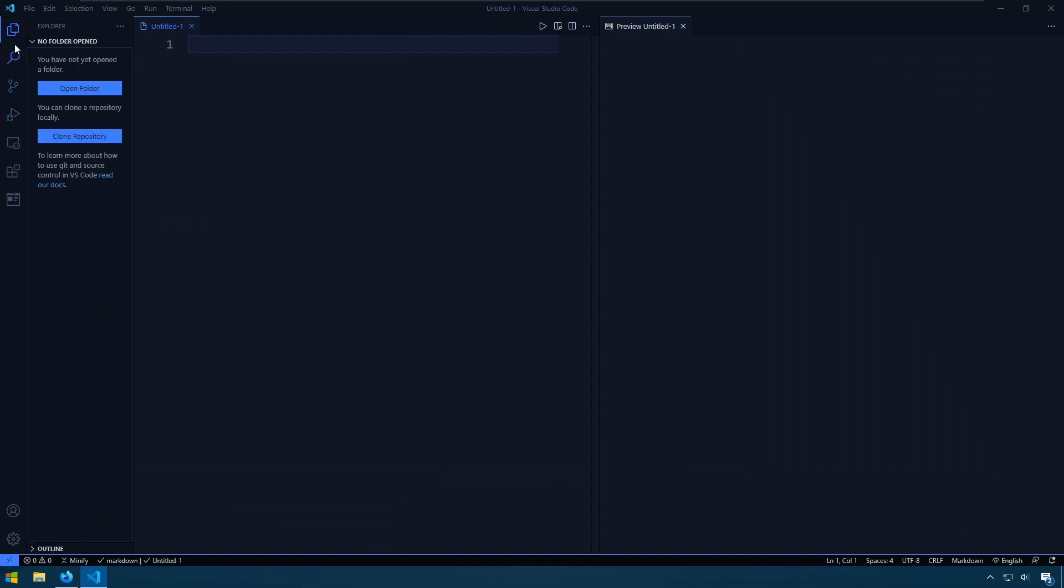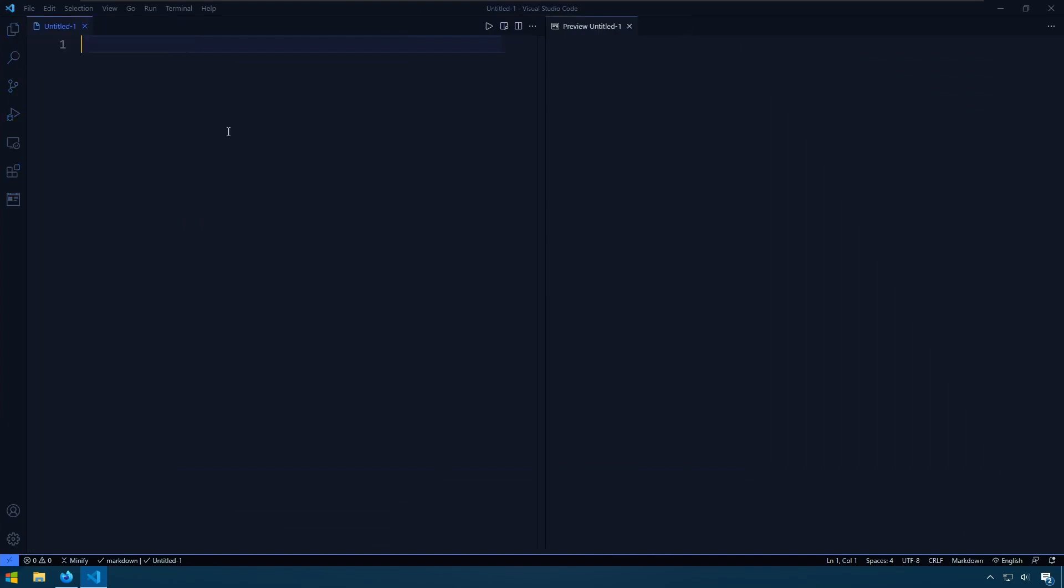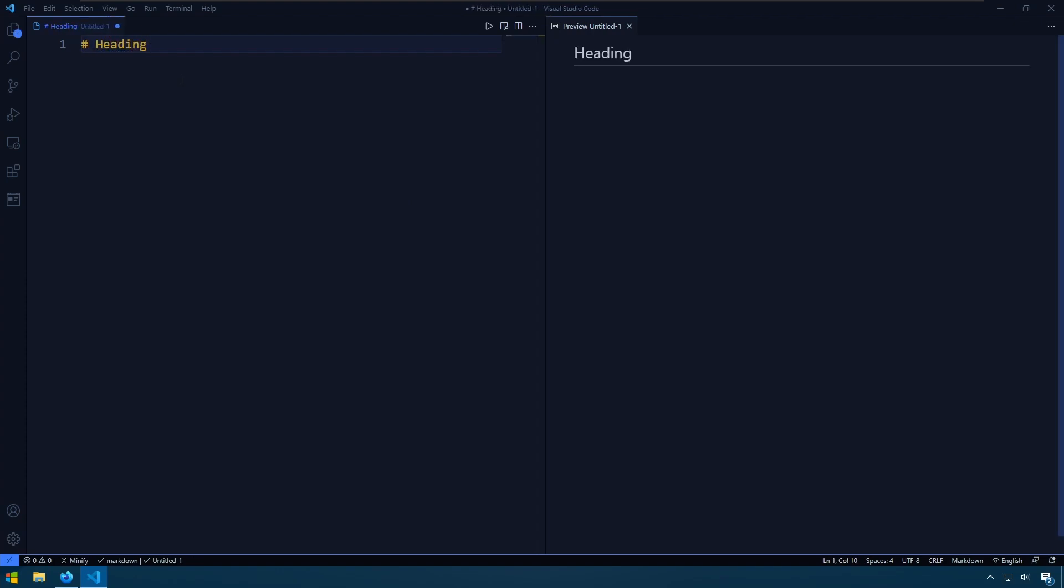And now we have Markdown. So we can do things like create a heading, and as you can see on the right we see the result of that.